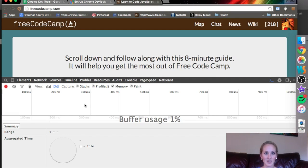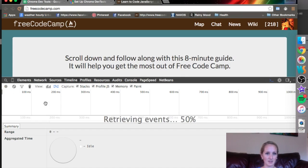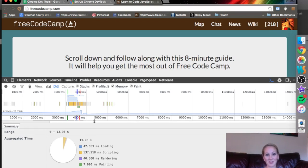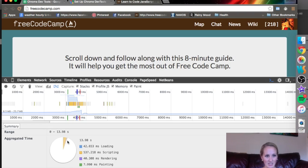So once I do that, I'm going to press the stop button. Okay, it retrieved all this information. It says the largest part was scripting of all the aggregated time.